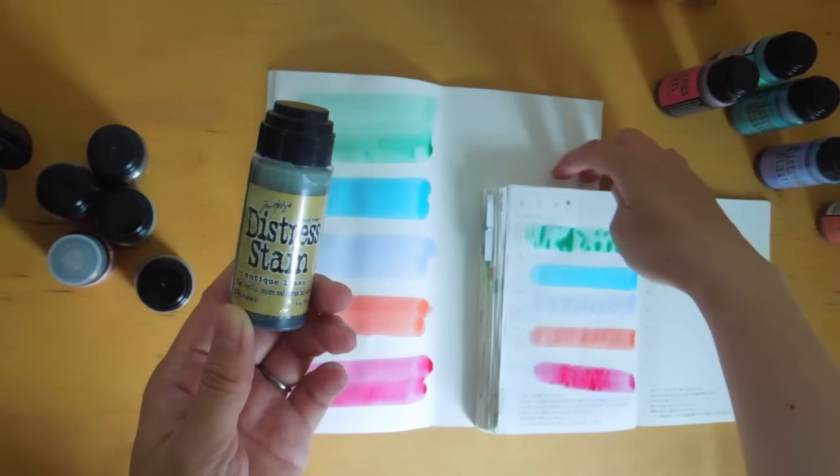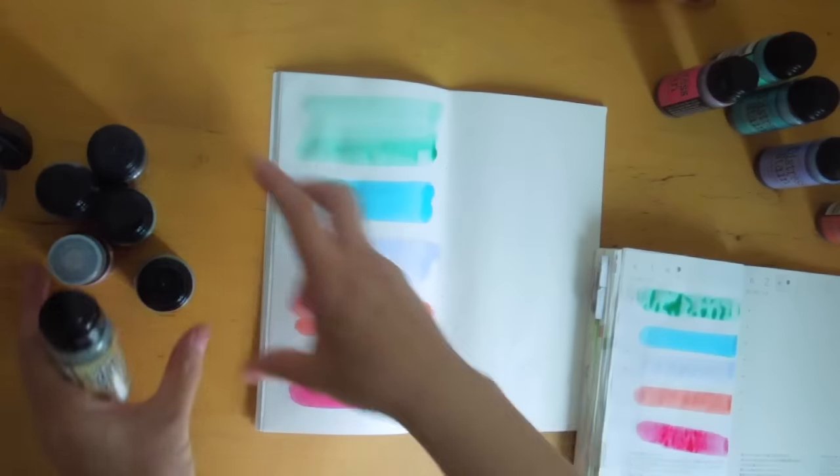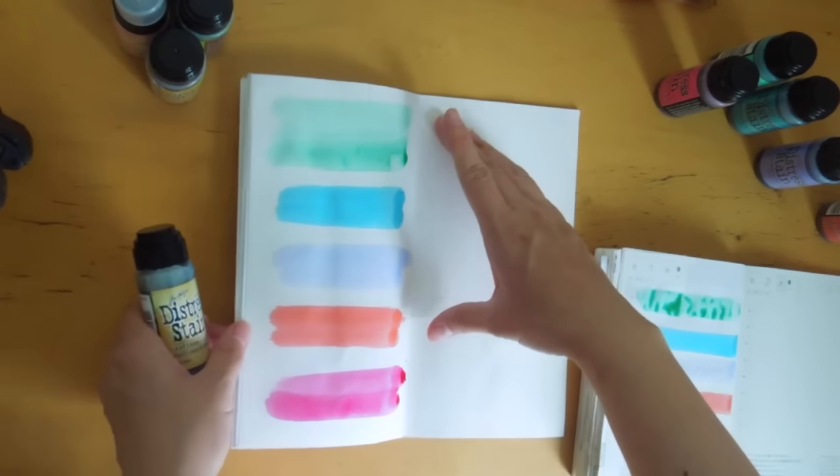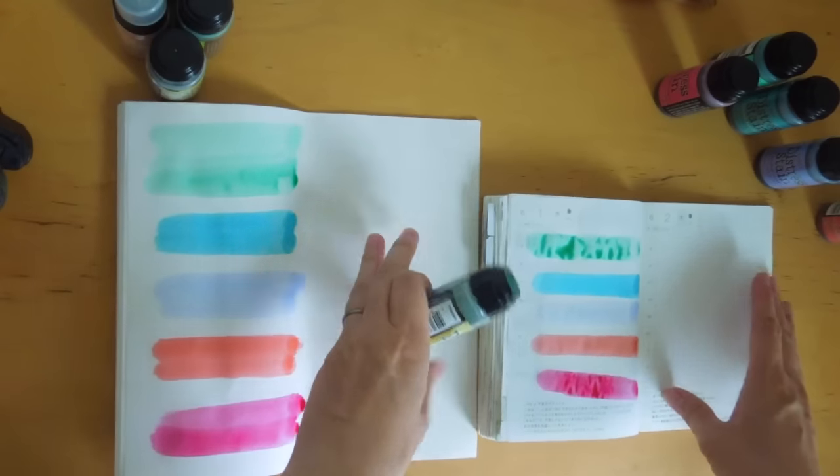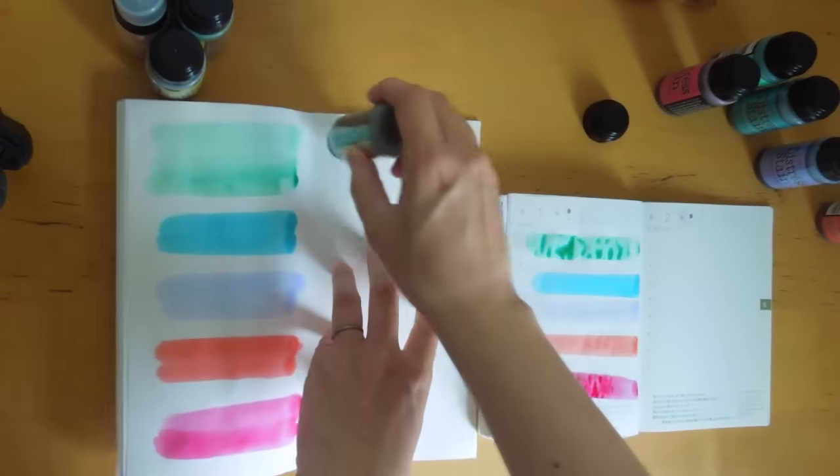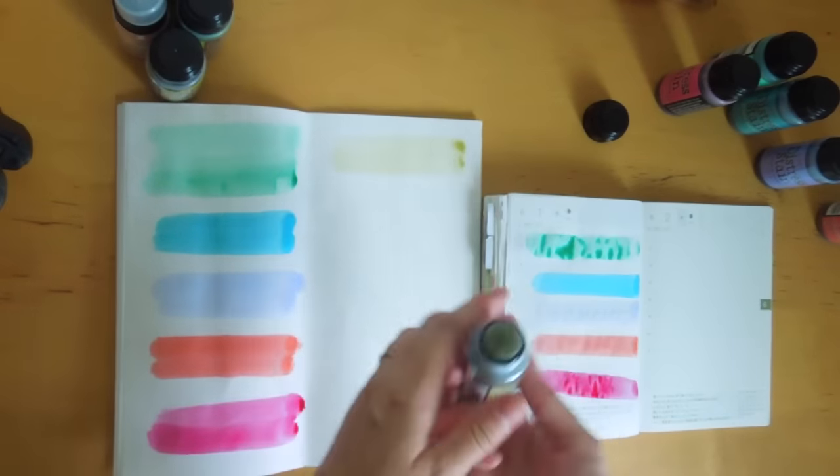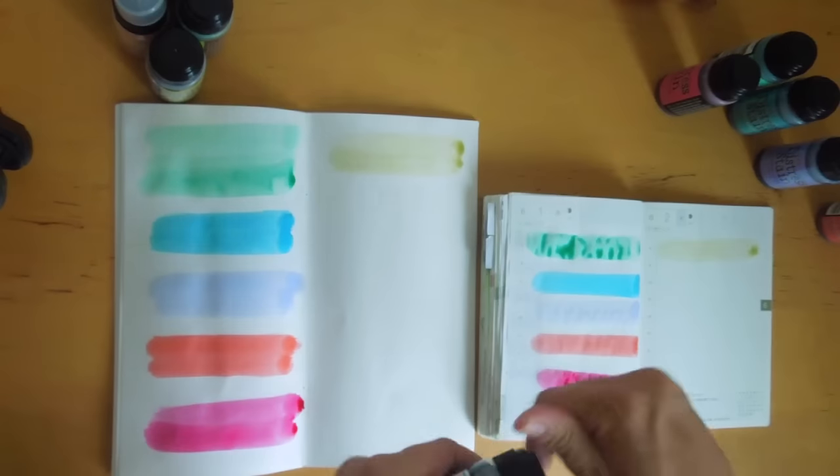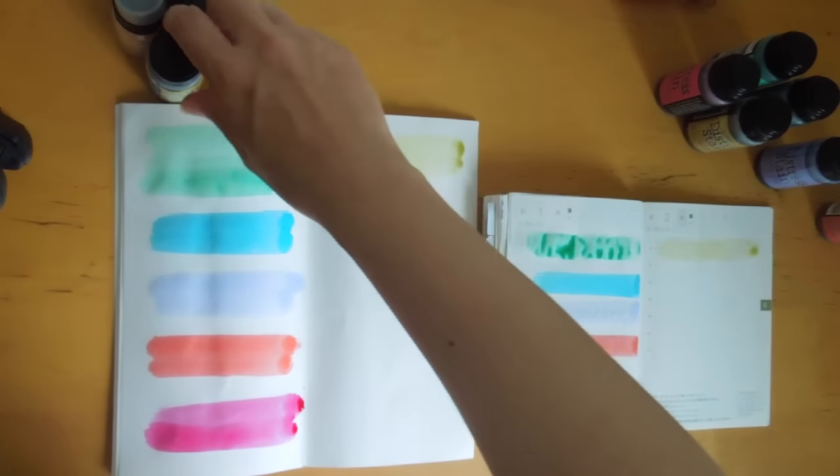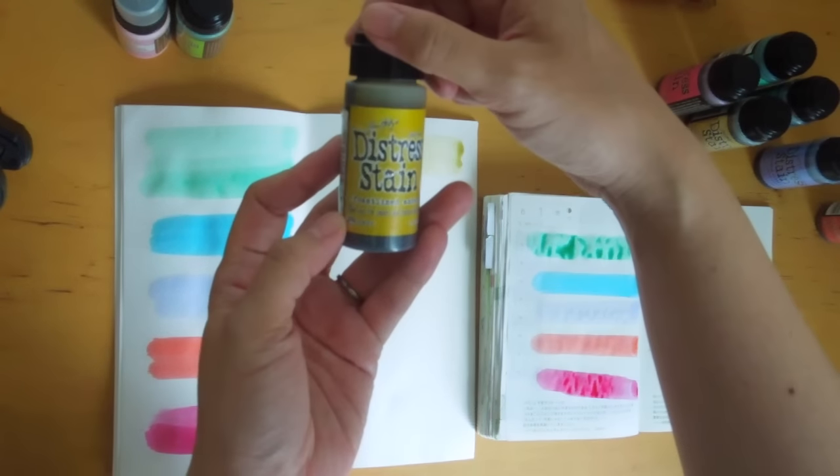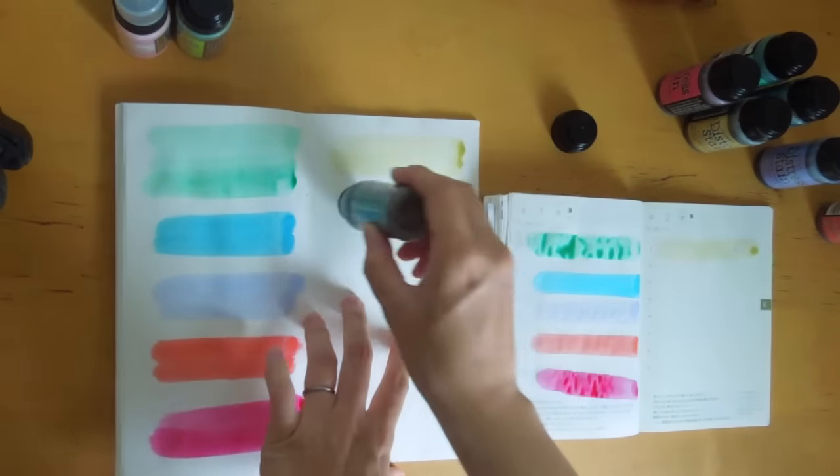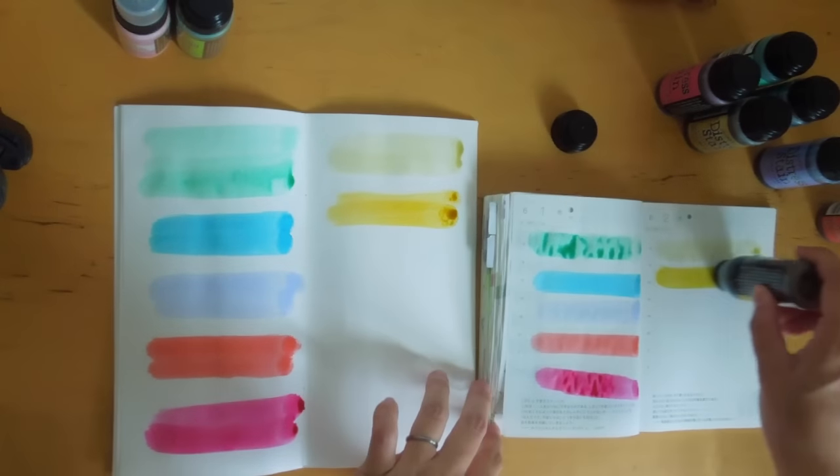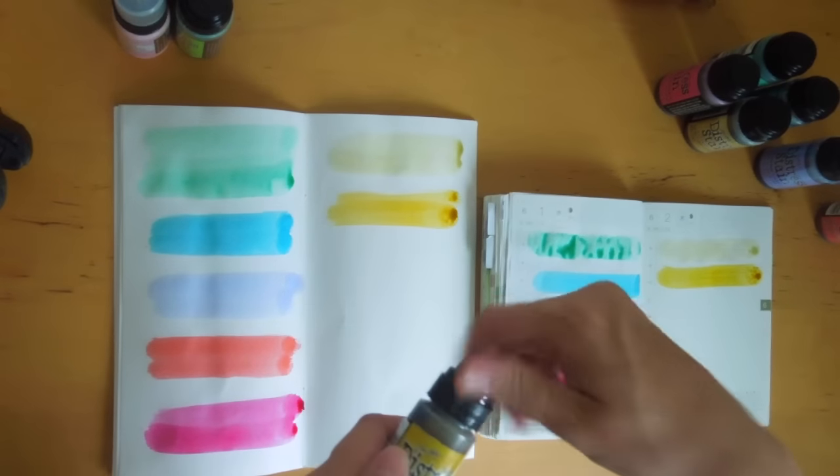This one is Antique Linen. I wanted to use this more for the vintage-y type of journaling. And this one I love too, it's called Fossilized Amber, nice bright yellow.